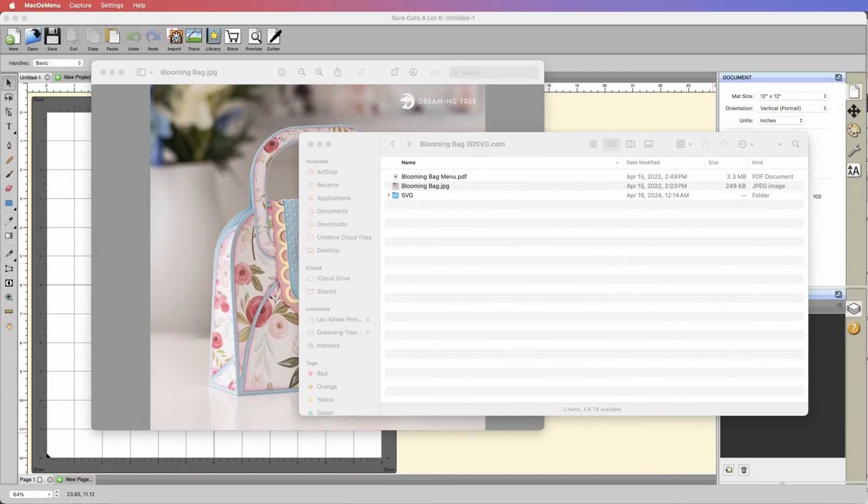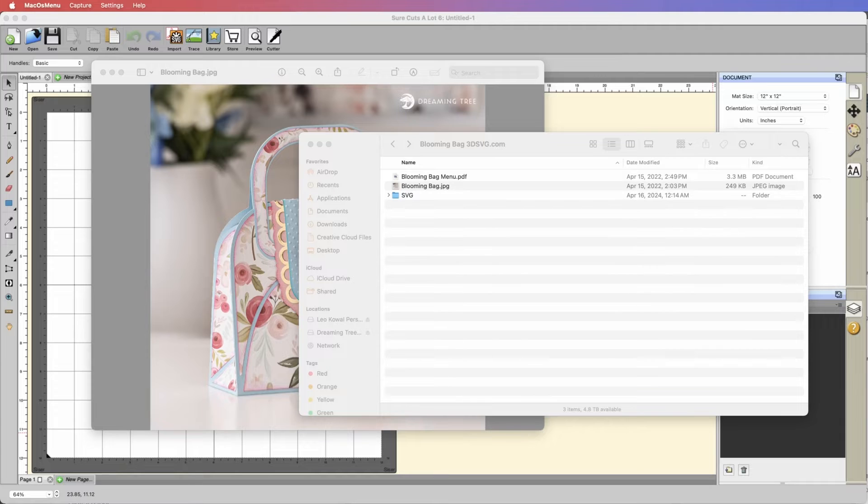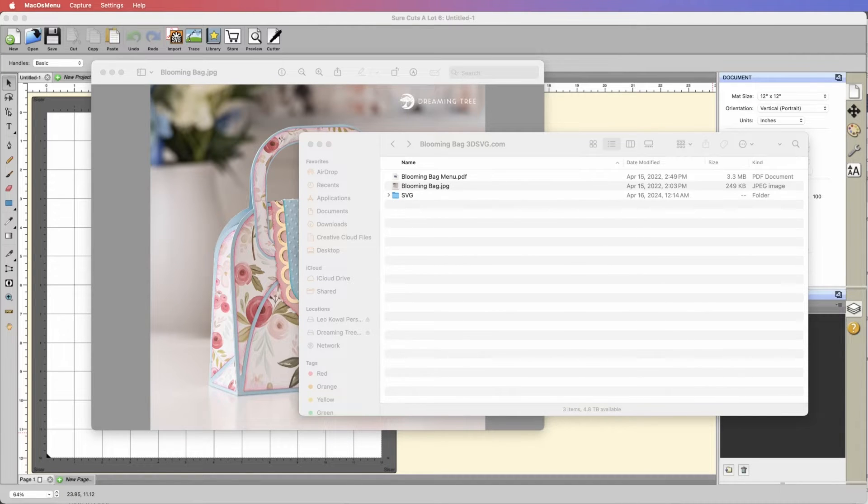In this video I'll be walking you through adapting a project to 8.5 by 11 inch paper from start to finish.